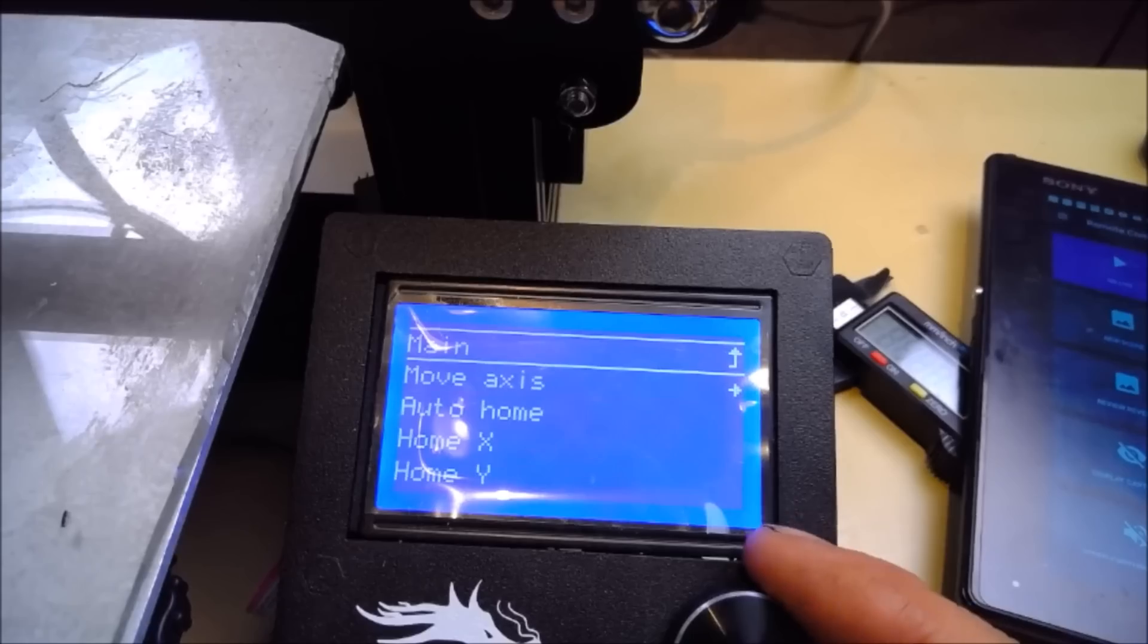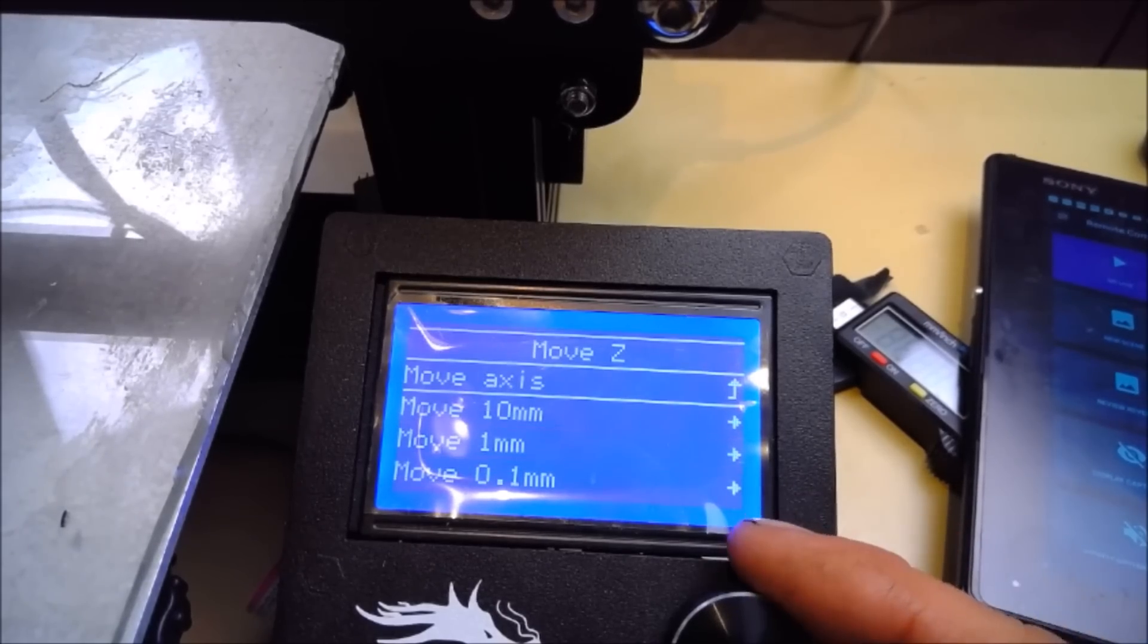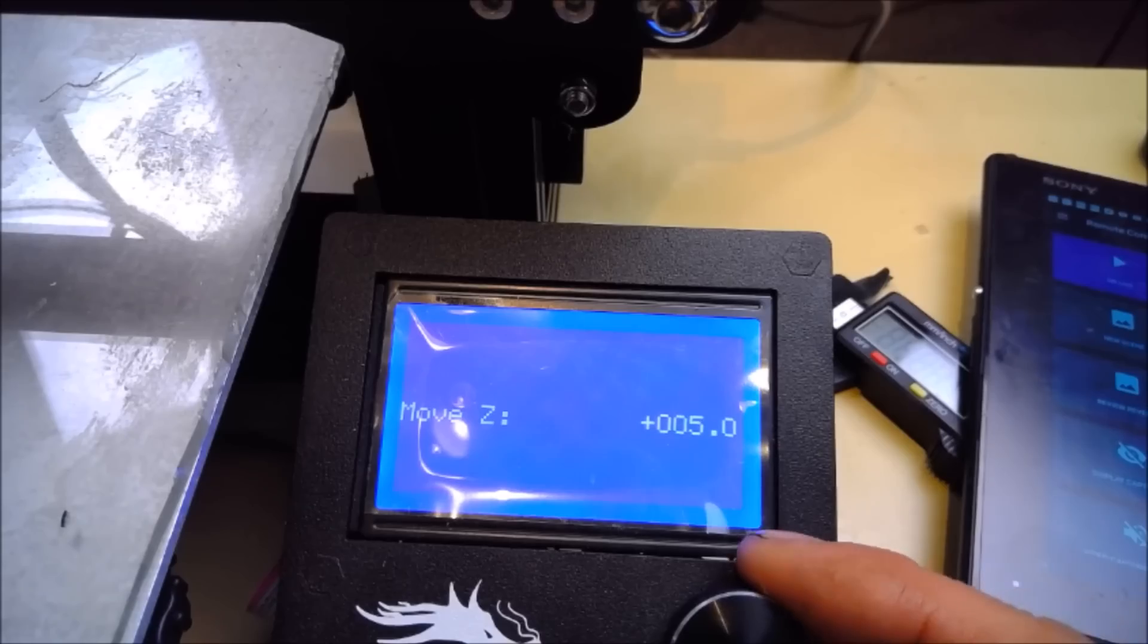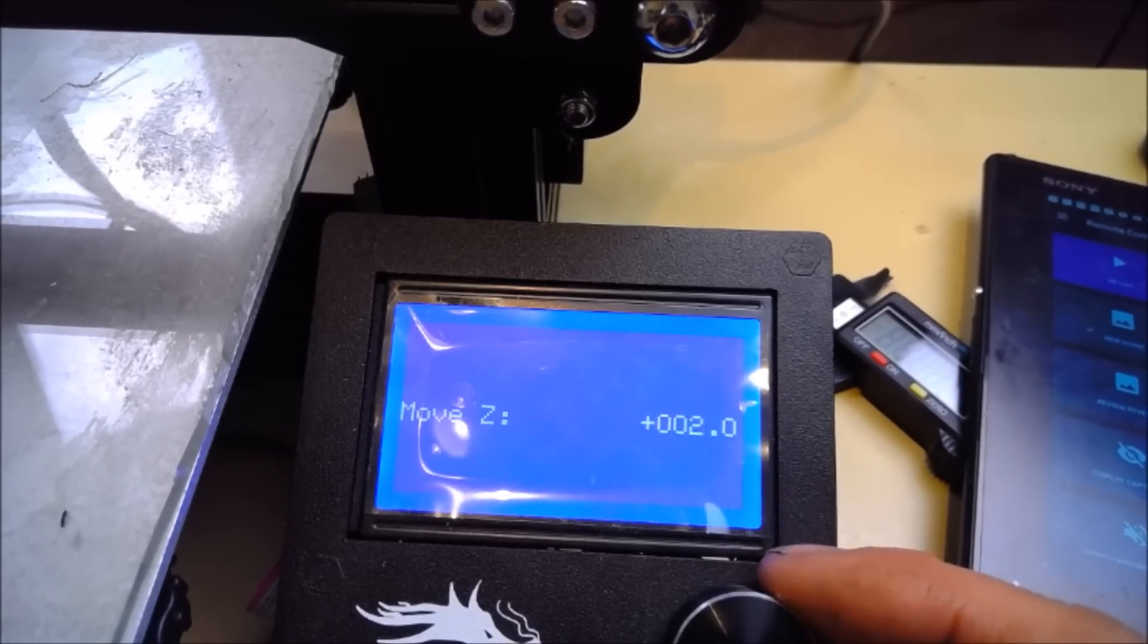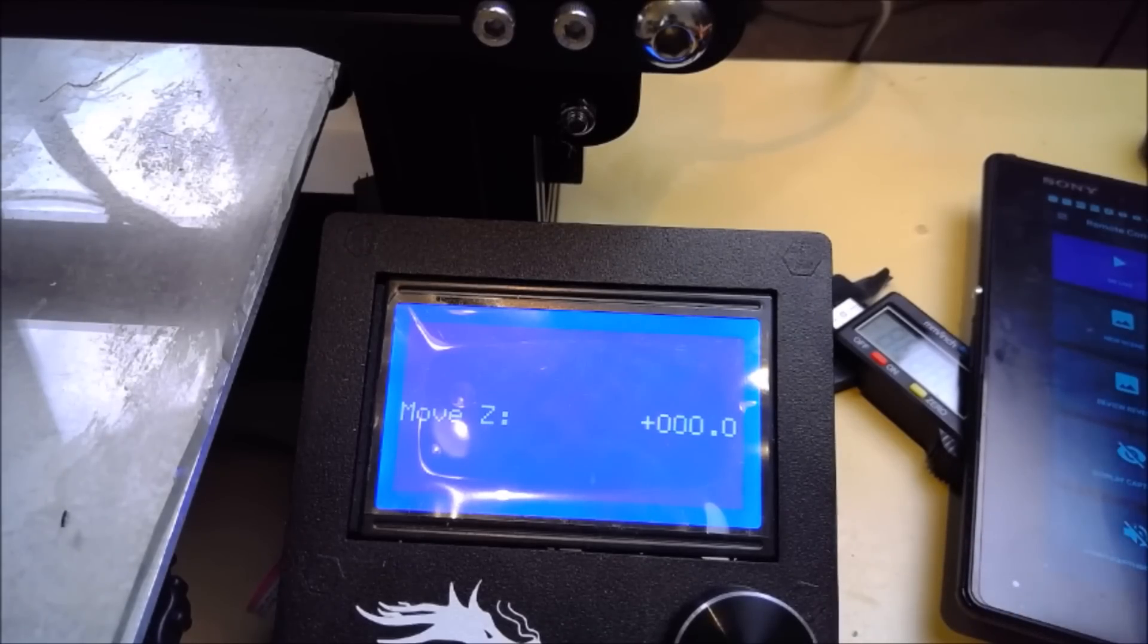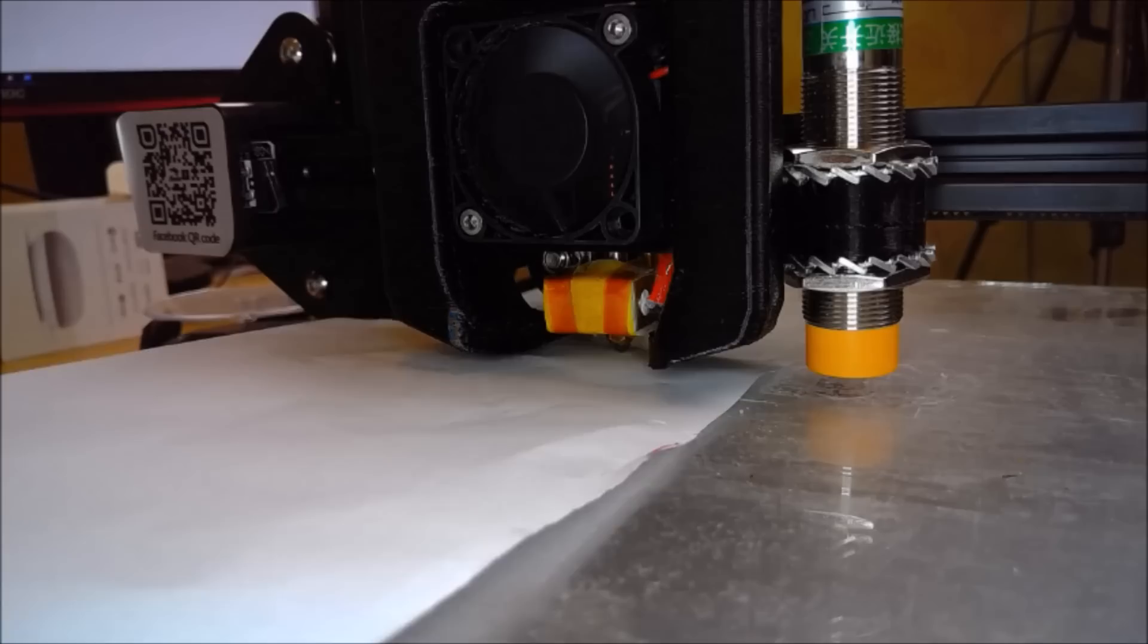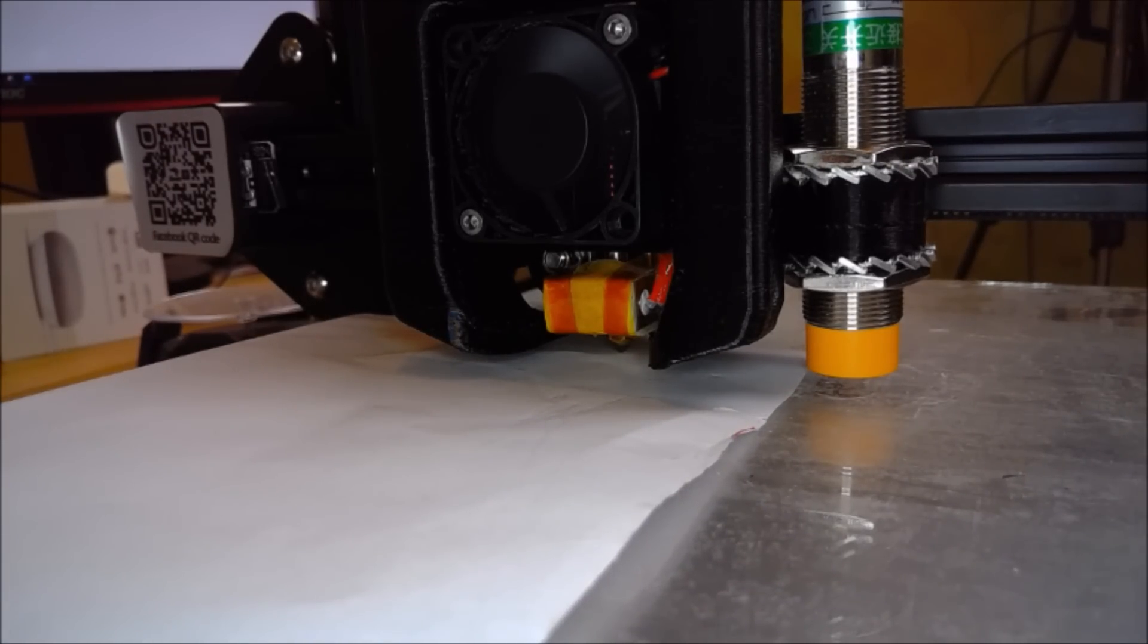Now at this point, the printer thinks it is touching the bed with its nozzle. At this stage, you want to find yourself a single sheet of A4 paper and place it between the nozzle and the bed. We are going to use this to judge the distance the nozzle is above the bed.